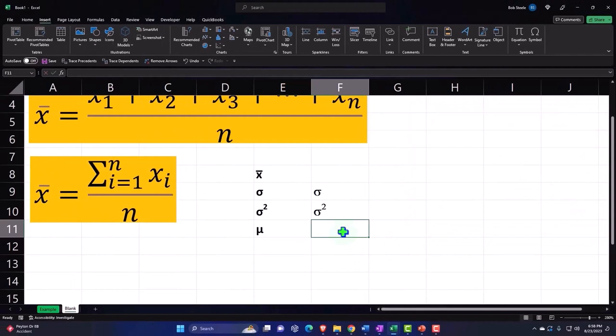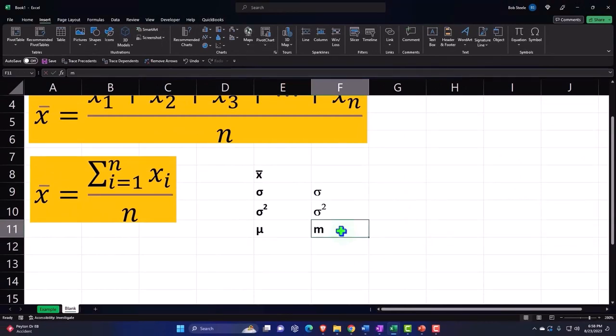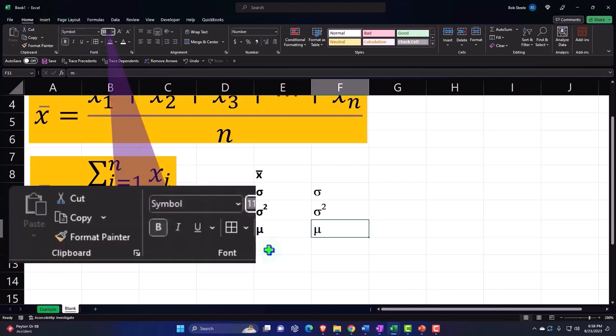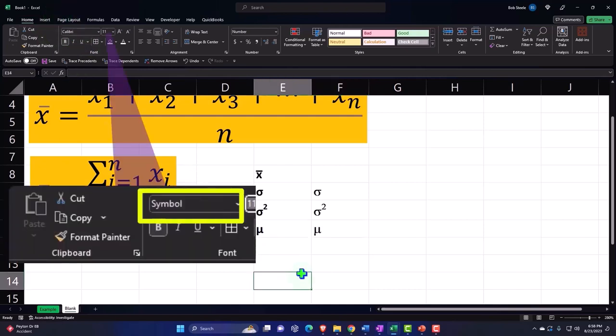Then you could go and then you can go up top and say Home tab and make this a Symbol. So you could type an M and then, hold on, that's not right. Symbol, Symbol.